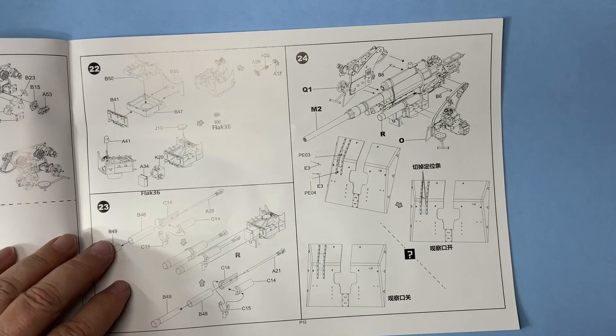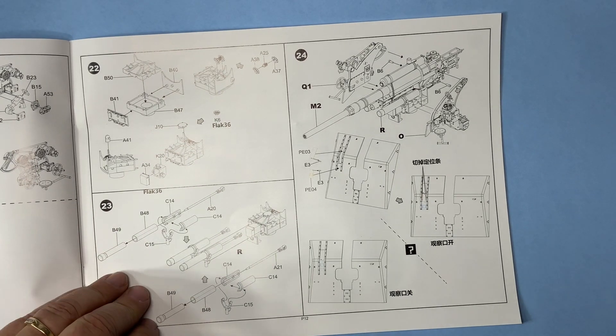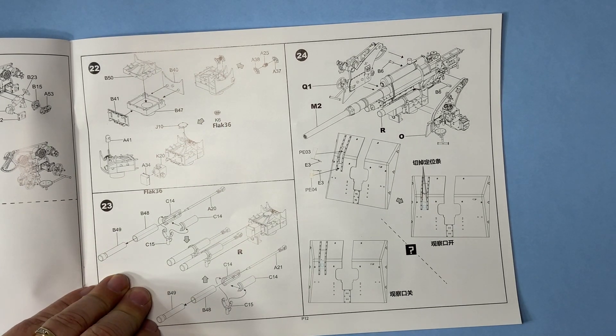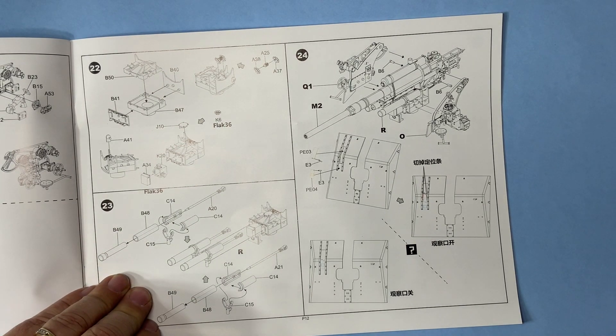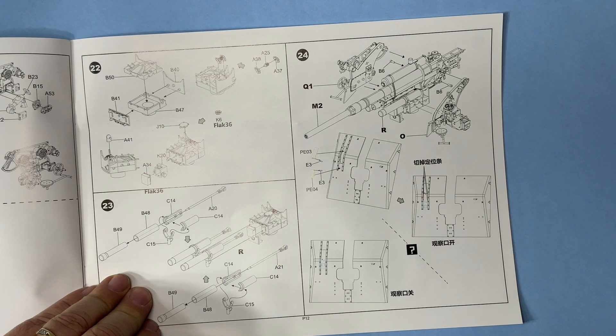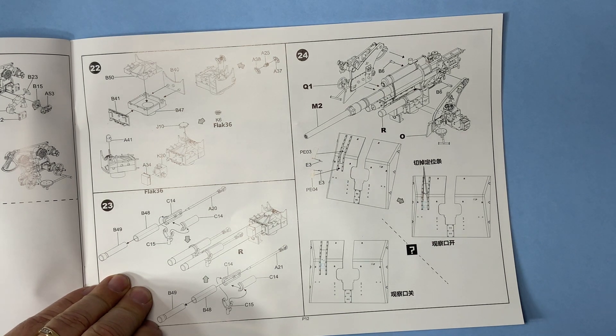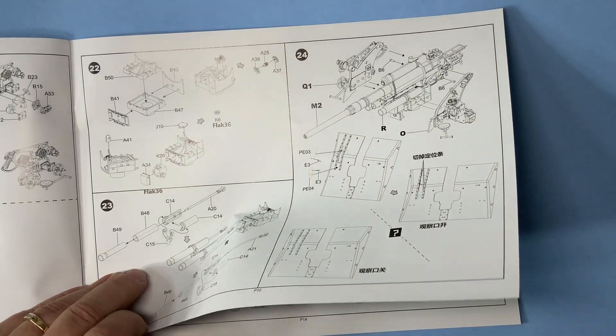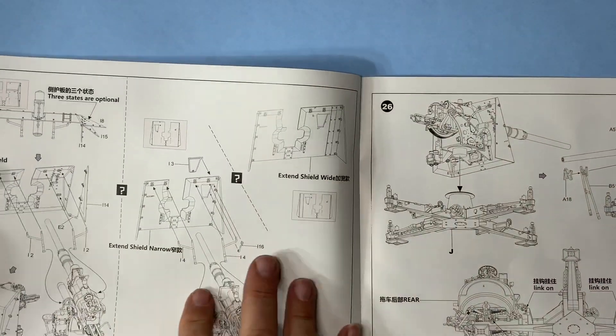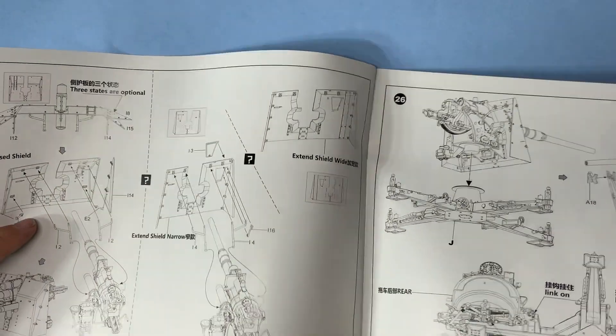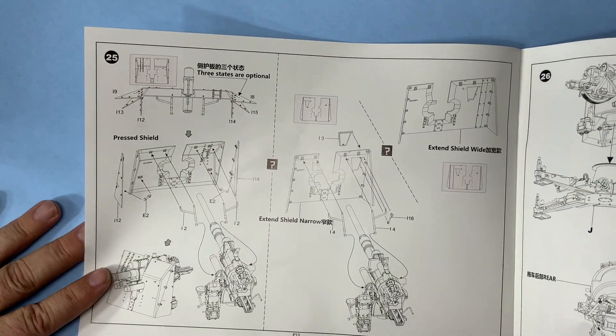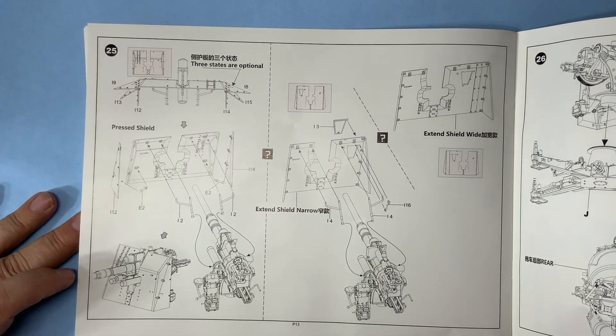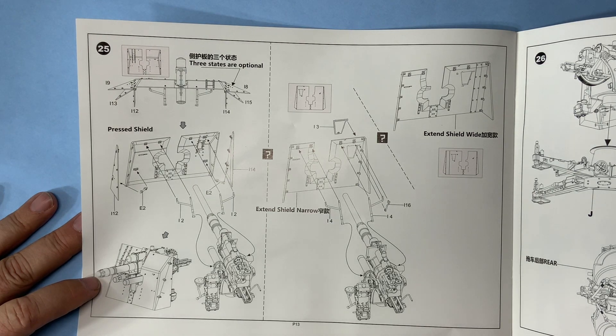You've got your shields. I guess the shields would be for when it's up for anti-aircraft and then it's flipped when it's down for ground attack. Let's see. Okay yeah that's what it looks like, three states are optional.